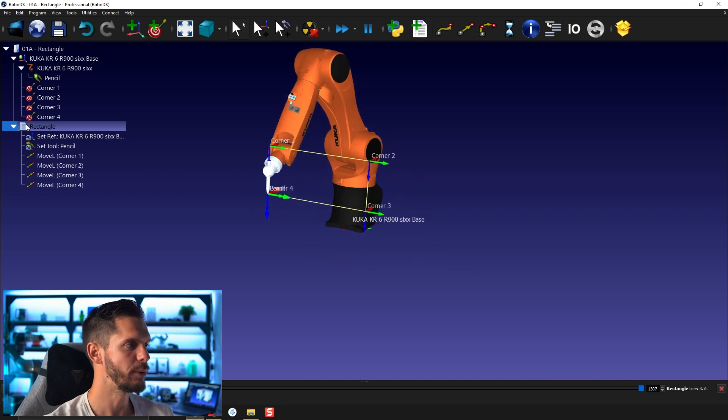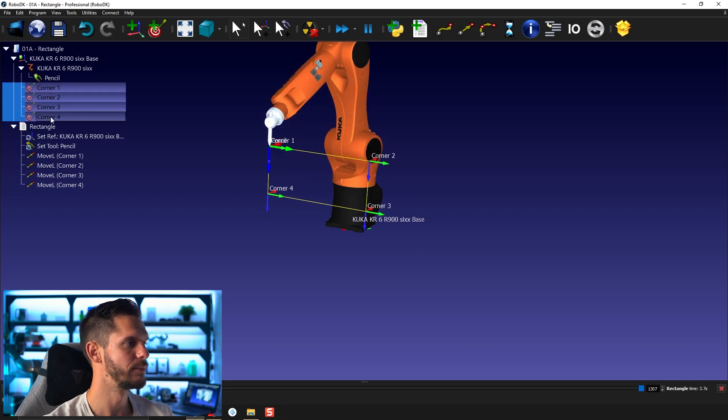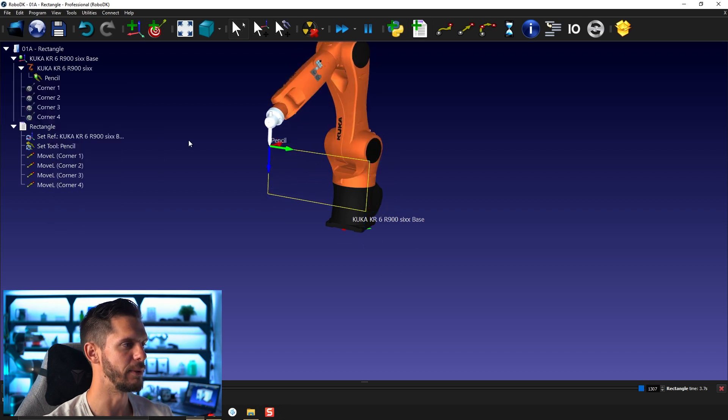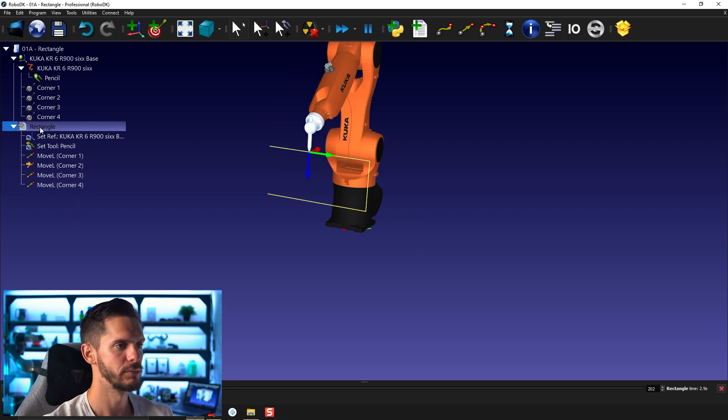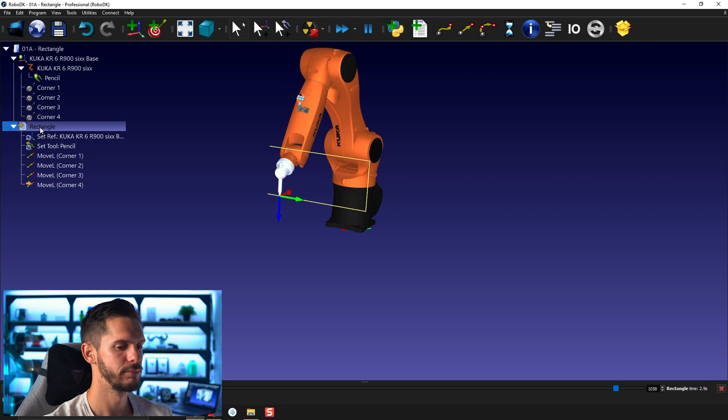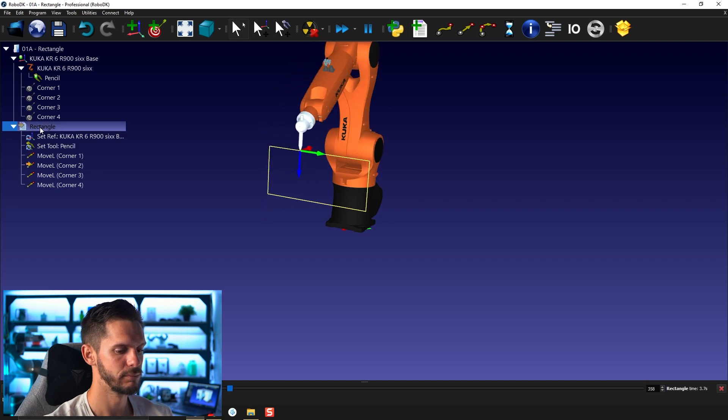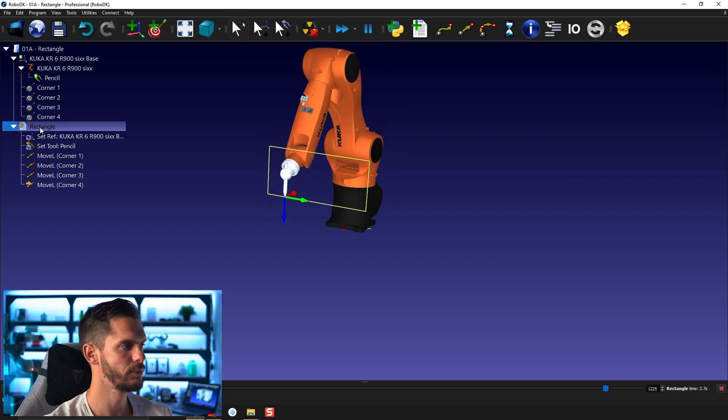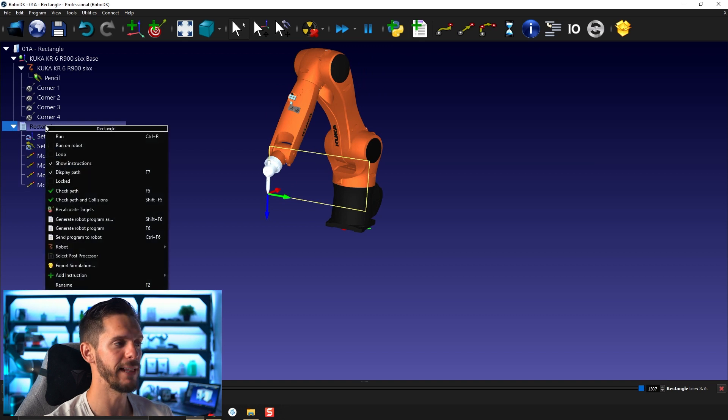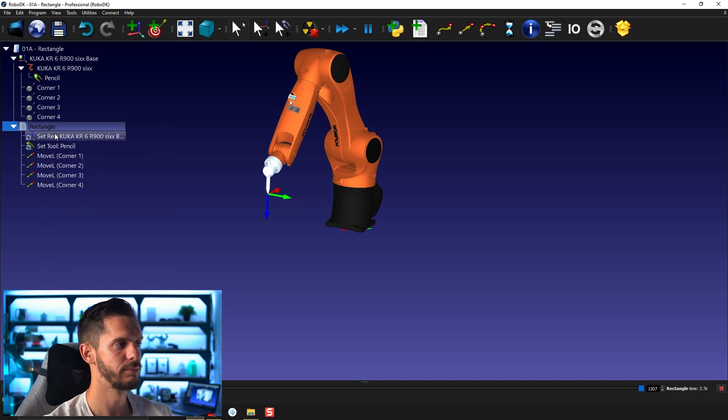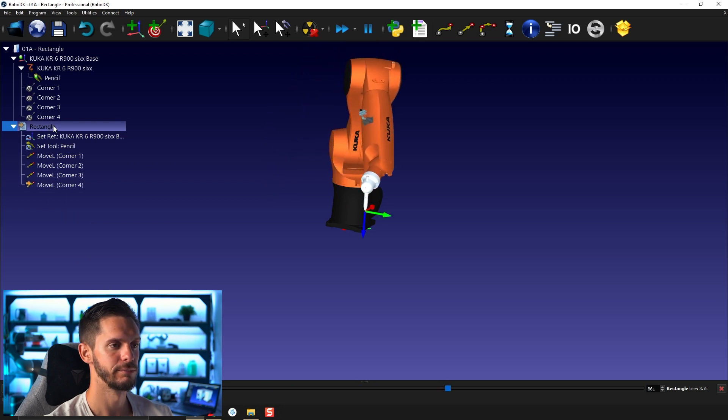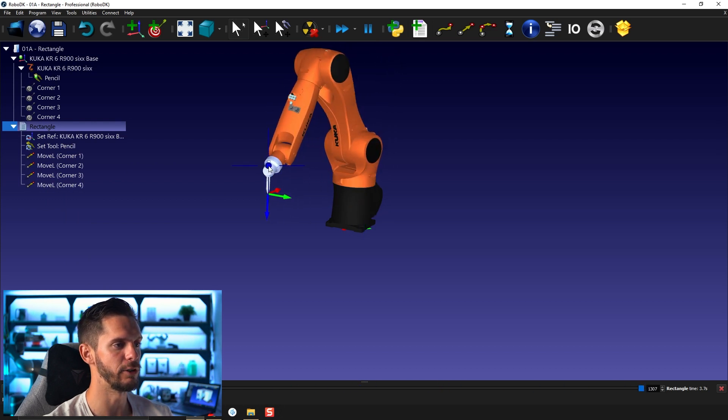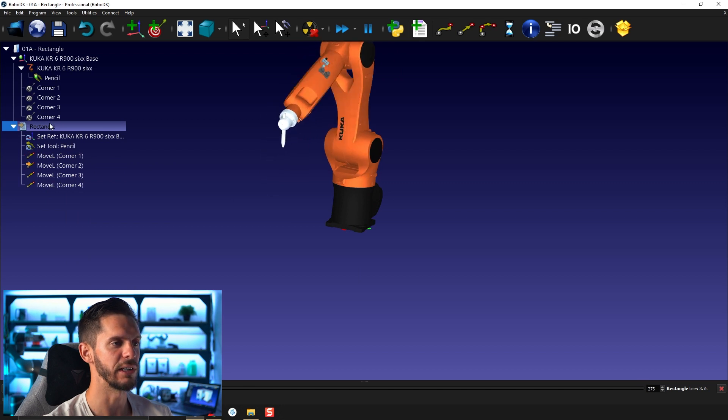If I want, I can hide all the targets, make them invisible. I can also hide the naming by pressing forward slash. Just like that, I have my path. I can also hide the path by right clicking and here display path. So this way, I'll just have the robot motion and I can even hide the TCP to have something even cleaner.